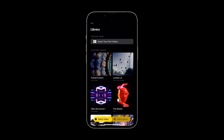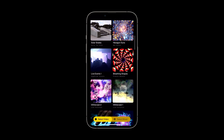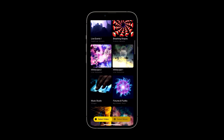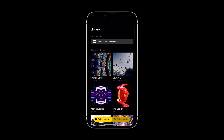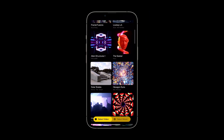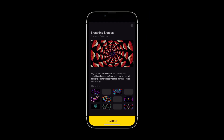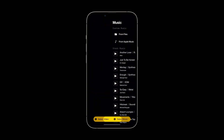In the library, you'll find all of our decks and you can make your video content selections here, or pull in your own clips by tapping the import your own videos button. For this demonstration, I'll grab this pack from the library.